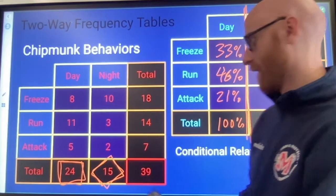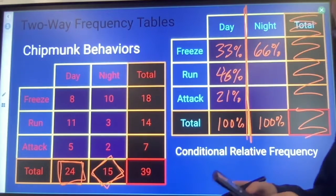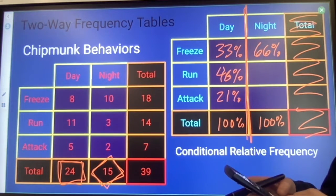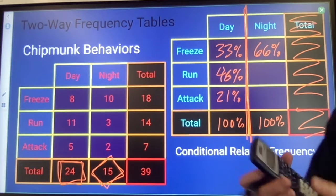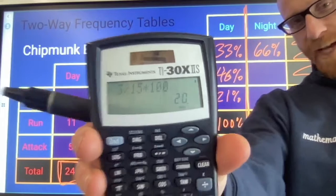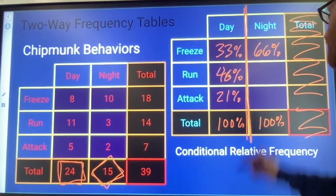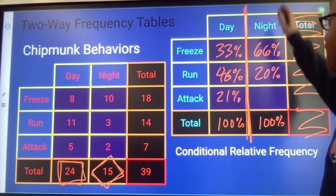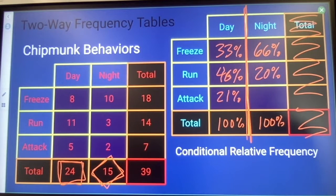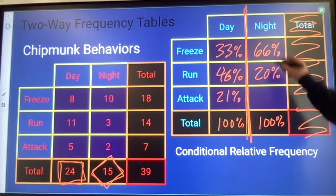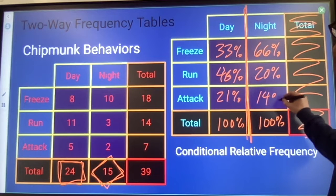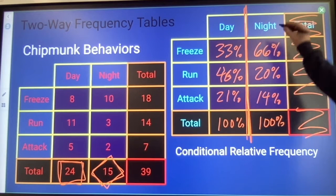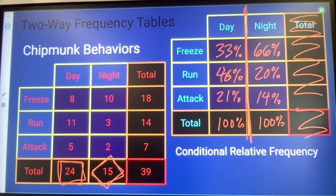When we look at the next row, 3 divided by 15 times 100 gives 20% of the chipmunks observed at night that run, and that leaves 14% of the chipmunks observed at night to attack.